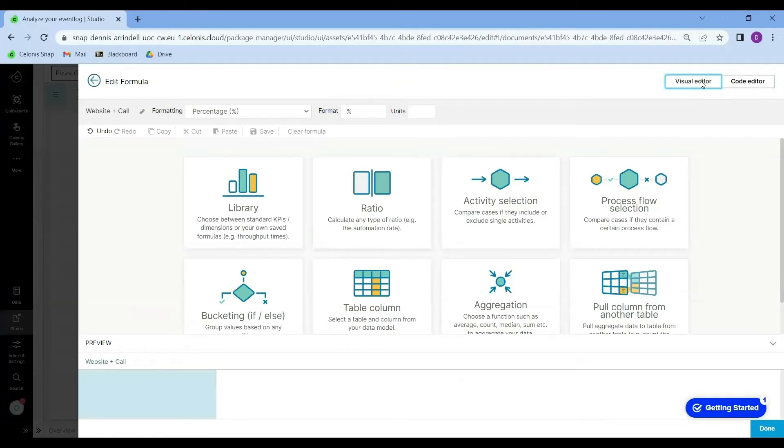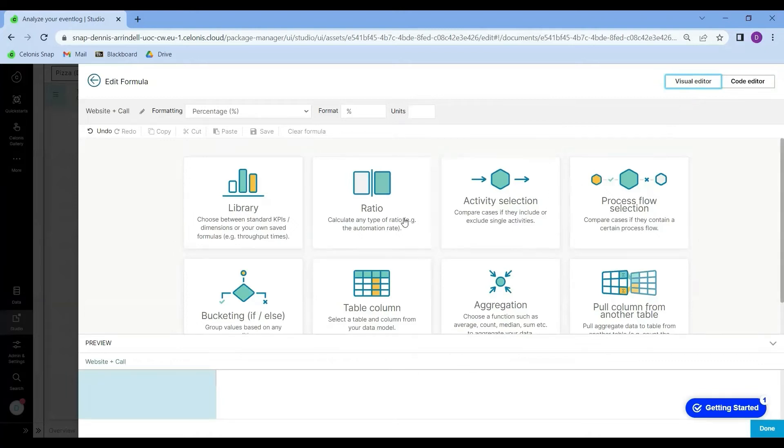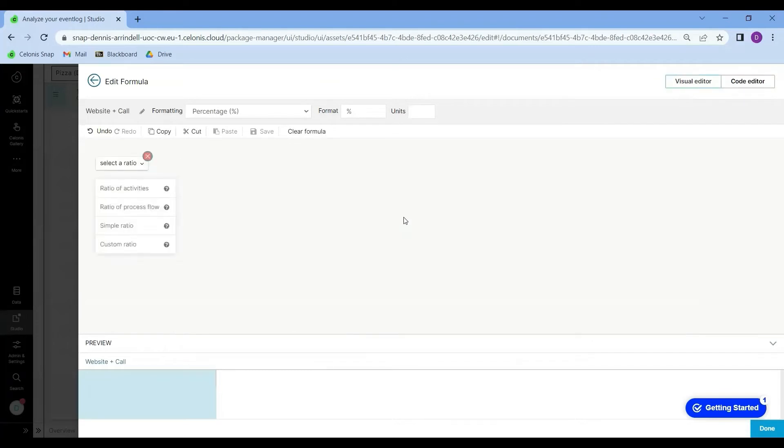The visual editor will guide us in creating our desired KPI in a user friendly manner. Our manager is interested in the percentage of cases, so I'm going to select this option, the ratio. I will select activities.